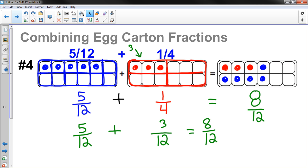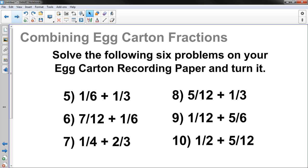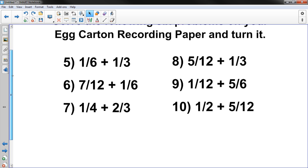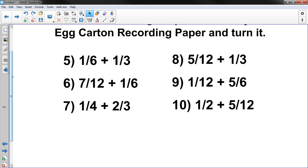You need to do six more problems on your own. Solve the following six problems on your egg carton recording paper and turn it in. Go through the same process we just did together for these remaining problems. I hope this is helpful to you and your family if you're doing this at home. If you have any questions, please ask. If you practice, I guarantee you success. Keep practicing. Thank you.